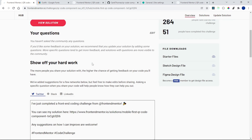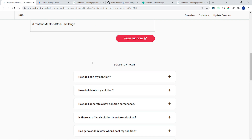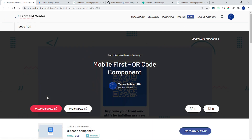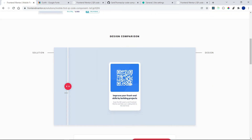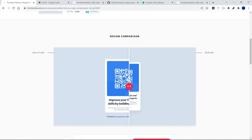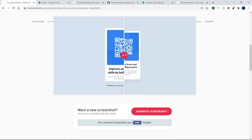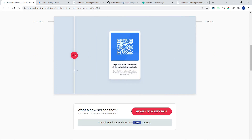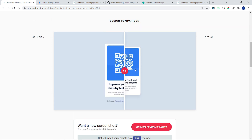Would you look at that — looking amazing! I can view my solution, preview the site, and compare it to the design. We made ours just a bit bigger but it's almost to scale. That is our QR code component and the first video of 2022. If you enjoyed it, please subscribe to the channel, and I will see you in the next video — bye!